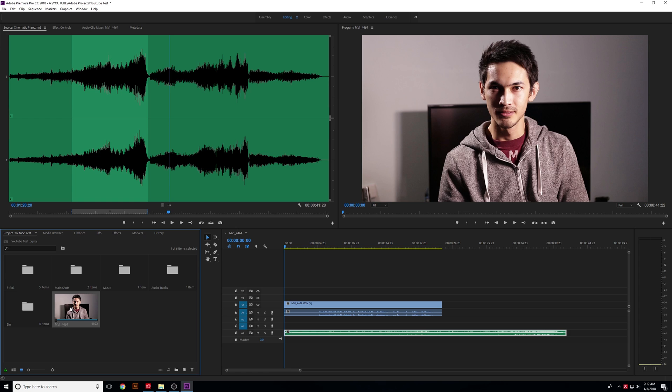You can compile everything onto one sequence so things don't get cluttered, but that's a little more advanced. We're going to stay simple and basic, but I just wanted to let you know what that was.